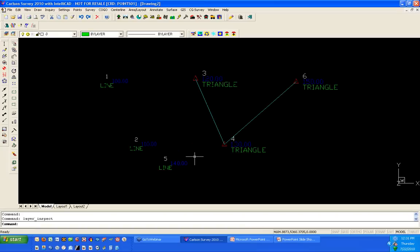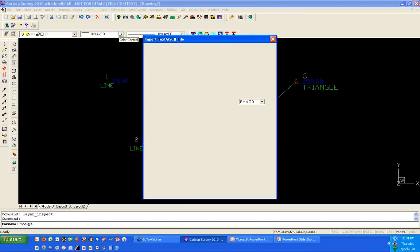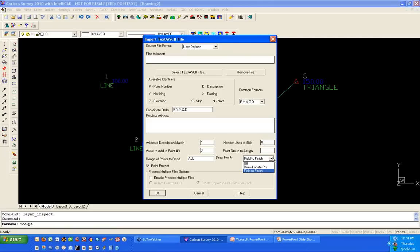For those bringing points in from a data collector or ASCII file, under Import Text or ASCII File, there's an option at the bottom for how to draw points. Set to 'off' means that as you import points into the CRD file, they won't be drawn at all — you'd manually go to Draw Locate or Draw Field to Finish. Set to 'draw locate' uses the settings established in Draw Locate as soon as you import. Or set to 'field to finish' to use the table assigned through Point Defaults.